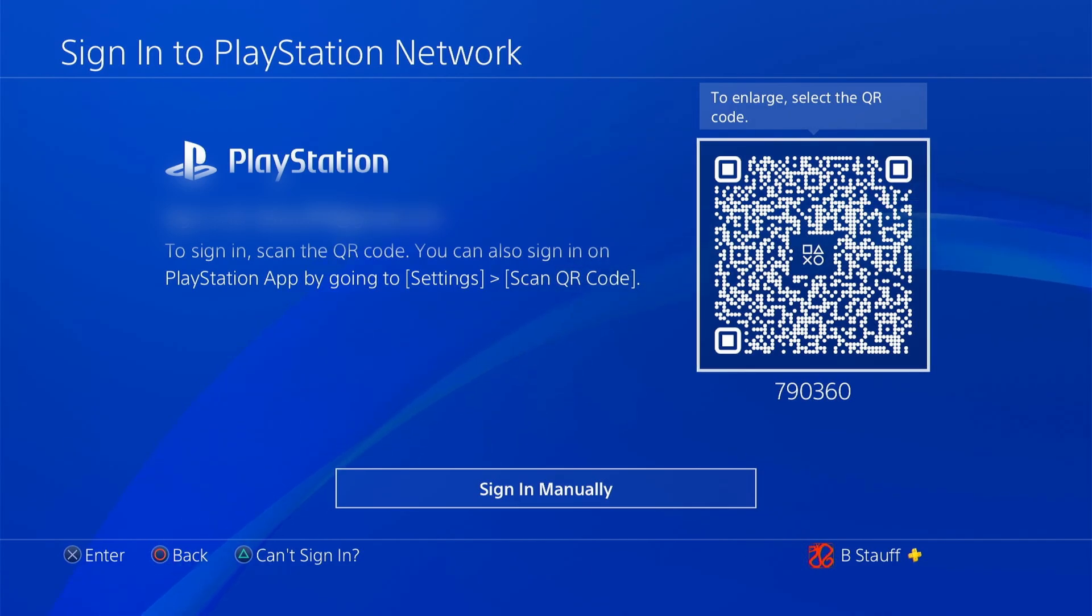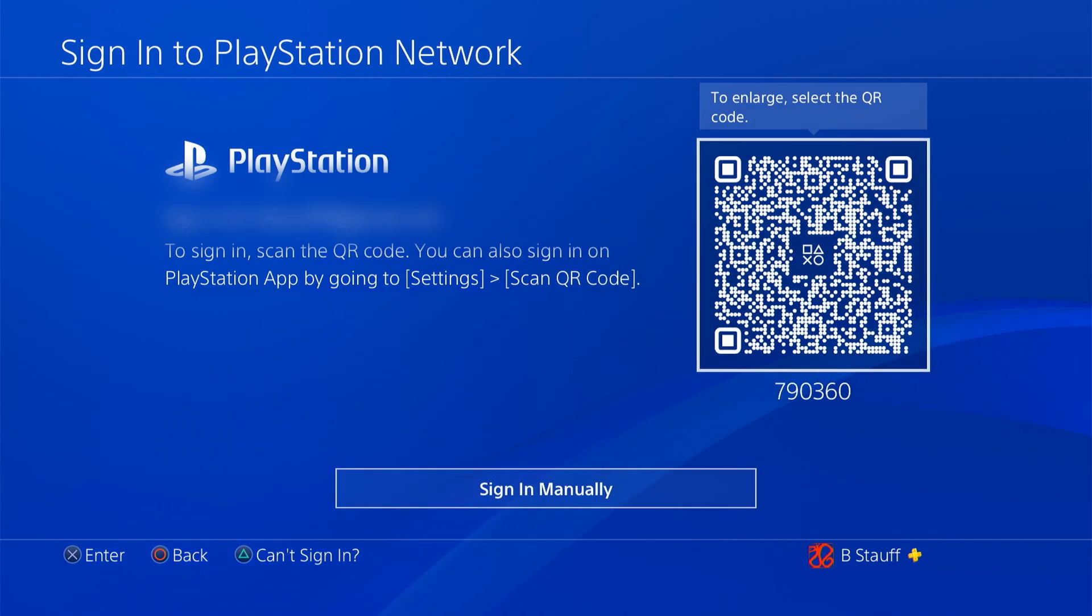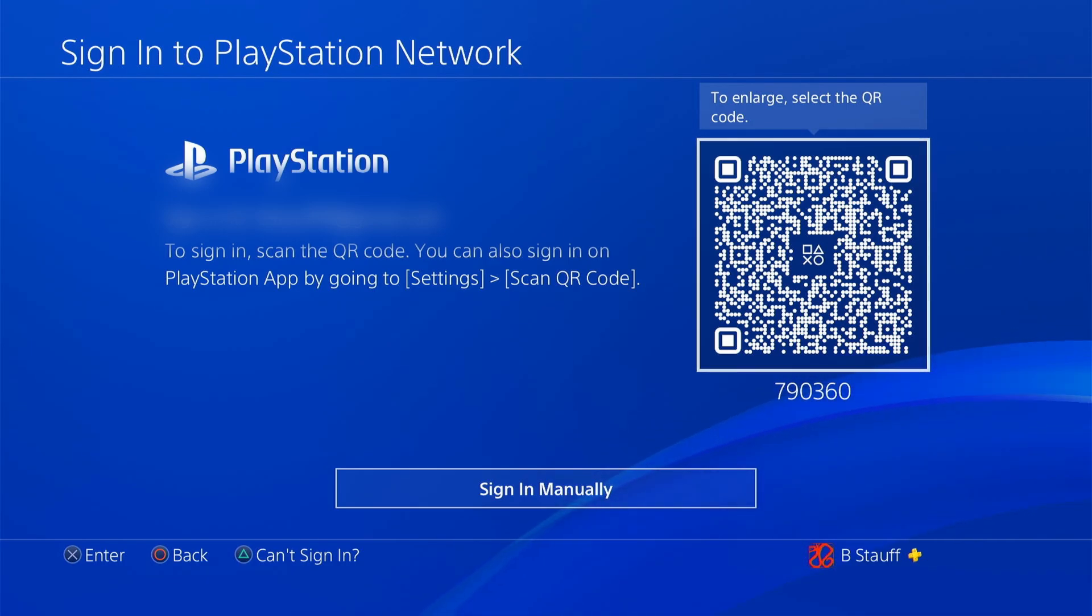So if you sign in manually, you're going to use an email and password, or scan the QR code and log into your PlayStation Network account using the PS app on your phone.